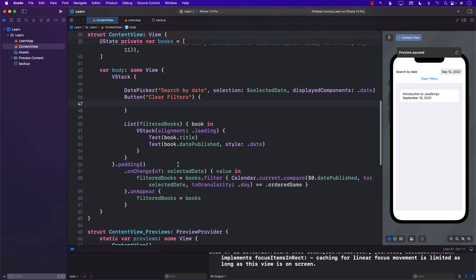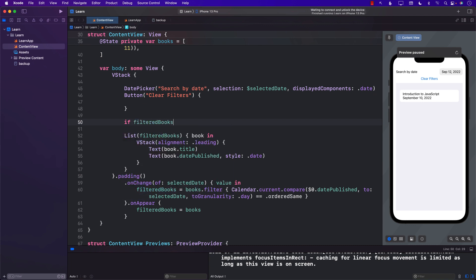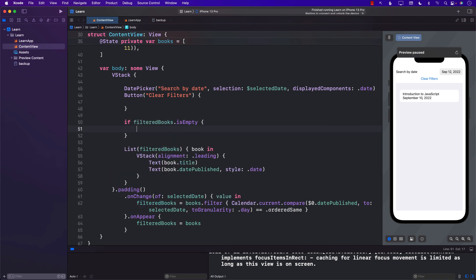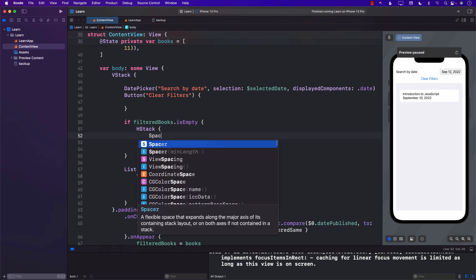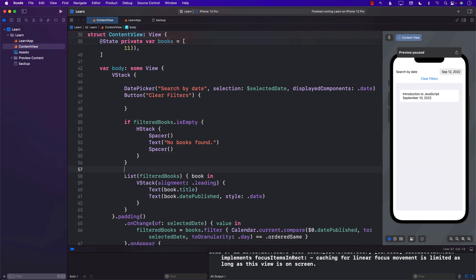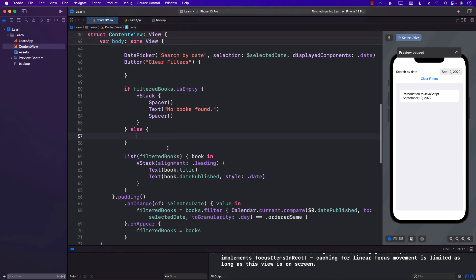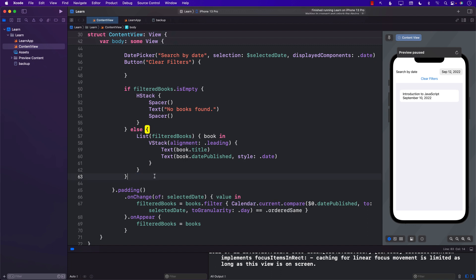When there are no books we're displaying nothing, so it would be a good idea to show something. If `filteredBooks` is empty, we can display a text message saying "No books found", and we'll add spacers to keep the text centered. If `filteredBooks` is not empty, then we display the list of books.